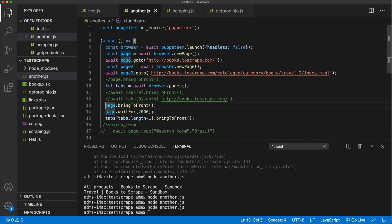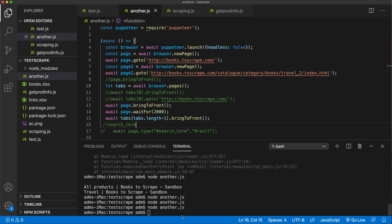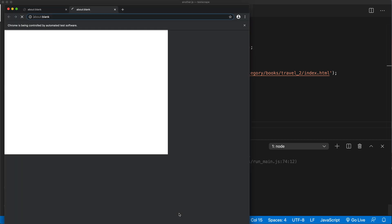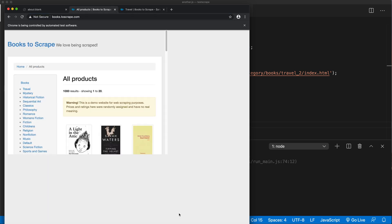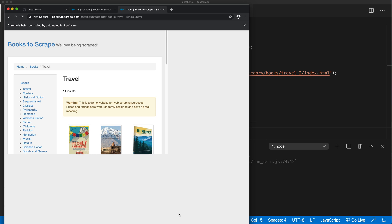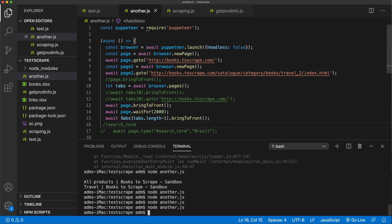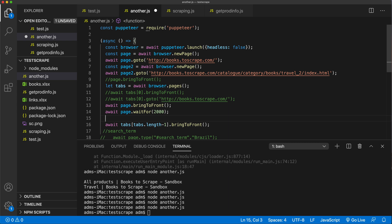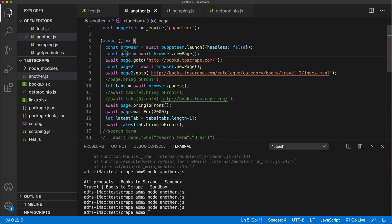So we went to the other page, waited a couple of seconds, and then came back to the last tab. If you wanted this to be easier to work with, you would probably create a variable like latestTab which would be similar to having a page variable, so now you can use your methods over that latest tab.